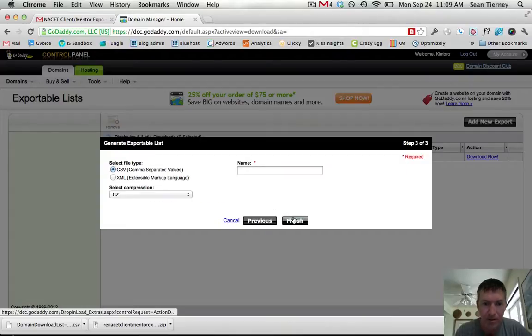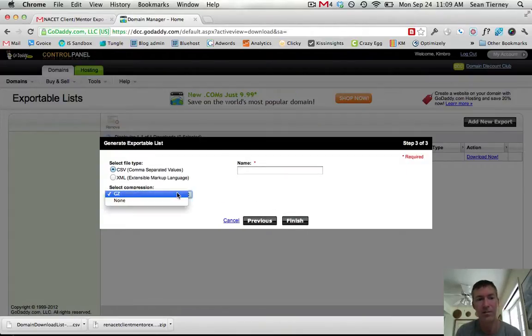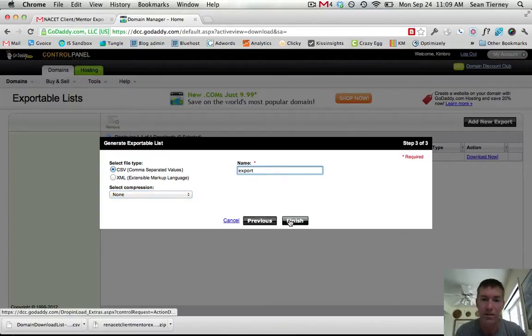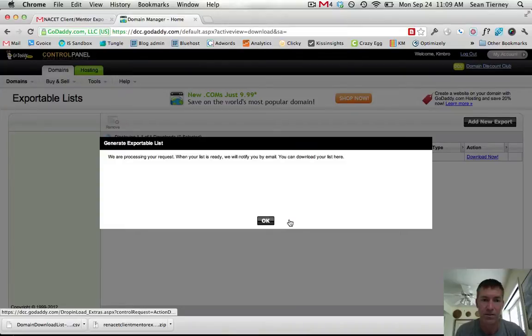And then I'm just going to do uncompressed, give it a name and say like a CSV list, finish.